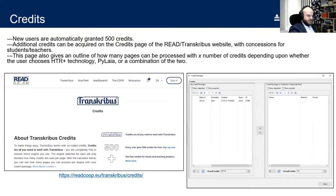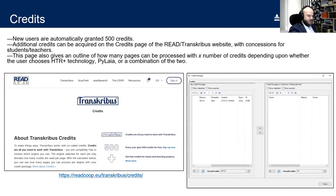Credits can be shared between users and across collections depending on which package you select. Concessions are available for students, teachers, and members of the READ co-op. Full details are available via the link on the Transcribus website.